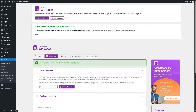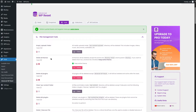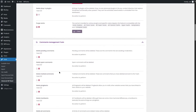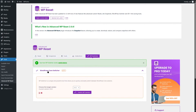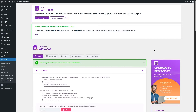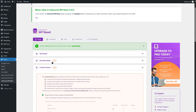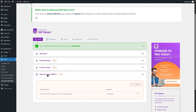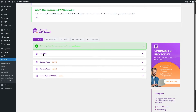There's also a Tools section where you can empty the uploads folder, delete all themes, delete all plugins, clean the WP content folder, and much more. The Collections section has a collection builder, but that's only available in the pro version. There's also a WP Switcher — also a pro feature. The reset options are: Site Reset, Nuclear Reset, Custom Reset, and Saved Custom Resets. The last three are pro-only, so we only have access to Site Reset.